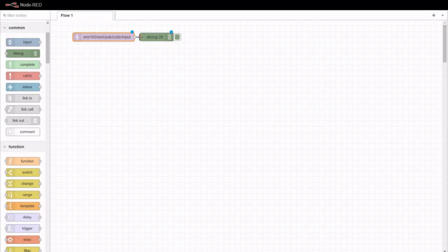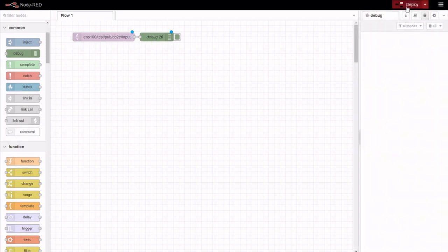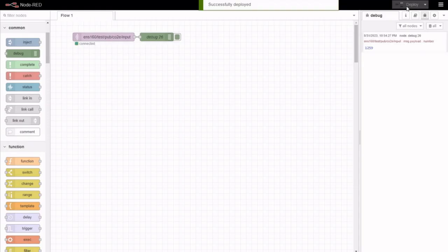Connect the two nodes and deploy. The data is there.